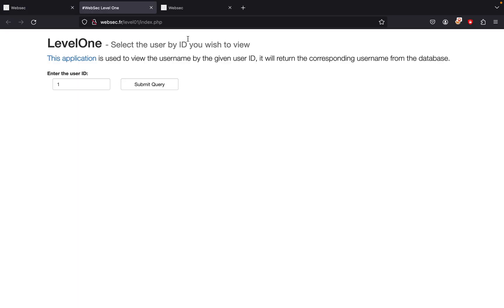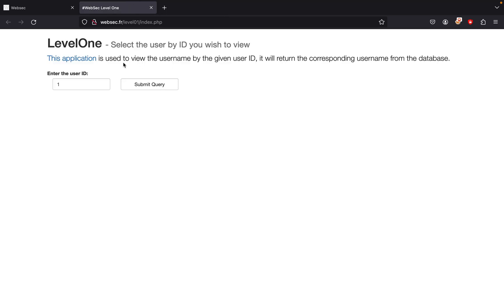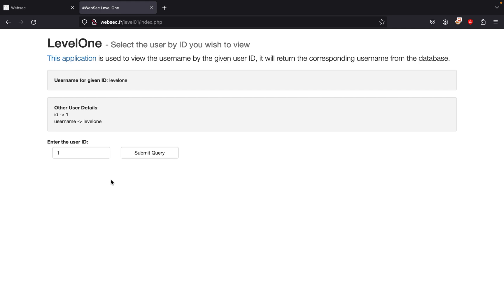There's nothing fancy, we're given a URL. This application is used to view usernames by the given user ID. It will return the corresponding username from the database, so it has to be like a database one. In my mind, SQL injection. If we press one, it returns your username which is level one.